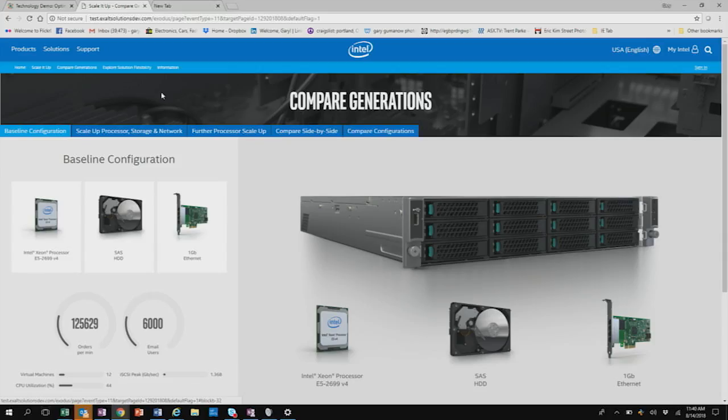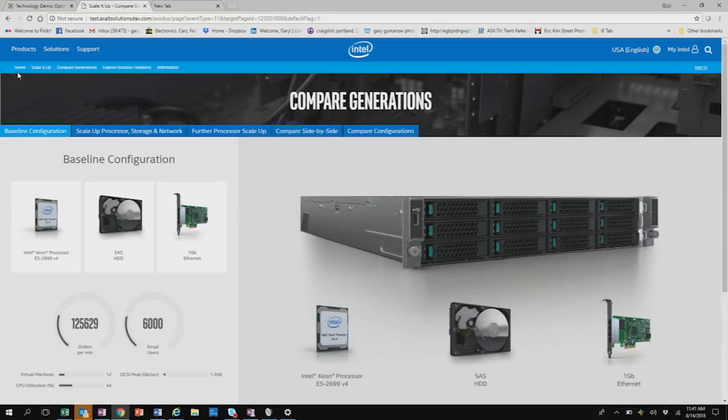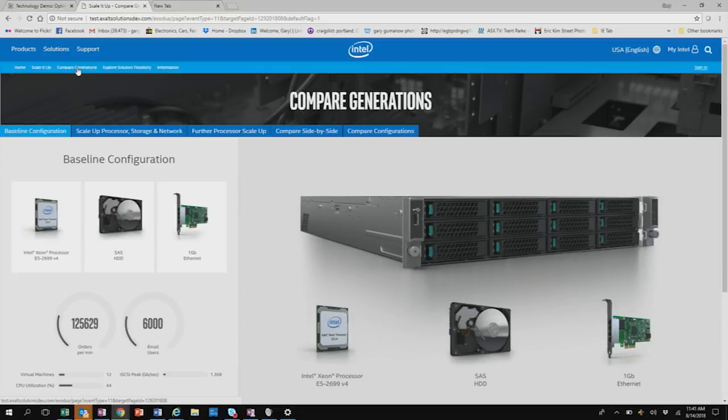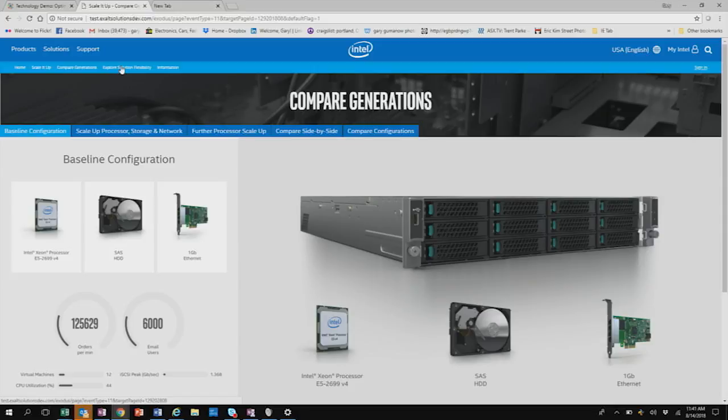The Scale It Up tool has several different components. There's a menu bar at the top which shows different sorts of configurations and ways that you can showcase the performance. So the Home button gets you back to the Xeon processor advisor tool suite. The Scale It Up shows you how to scale up performance within the scalable processor family. The Compare Generations will lead you from V4 or the previous version of the Xeon processor platform. The Explore flexibility is another way that you can show. But in this case we're going to show you the compare the generations between using the V4 processor which was the previous generation. So we've got an E5 2699 V4 Xeon processor platform with a SAS hard drive and a one gig network connection.